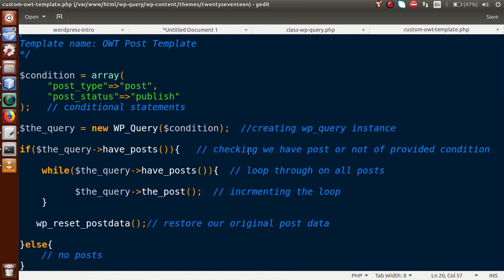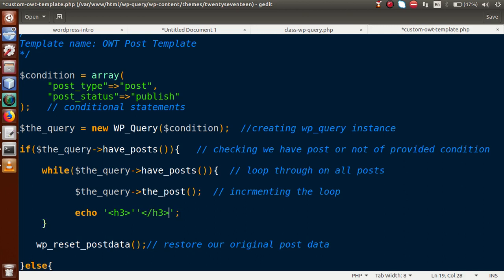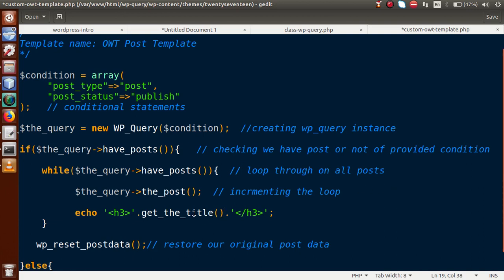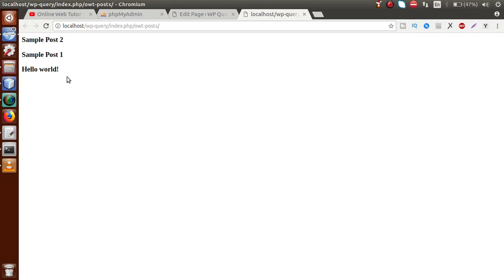To display the post title, inside the while loop we echo: '<h3>' . get_the_title() . '</h3>'. The get_the_title() function is a WordPress function that returns the title of the current post or page. After saving the file and reloading the front-end page in the browser, we can see the post titles being displayed.